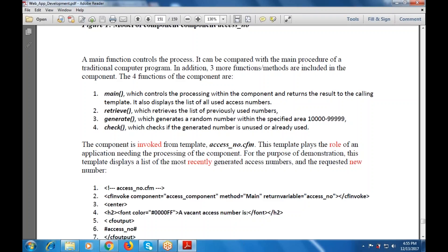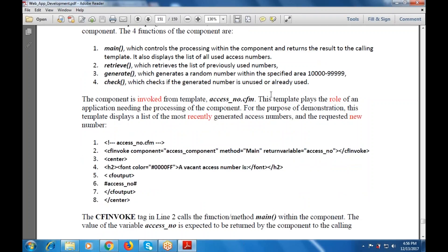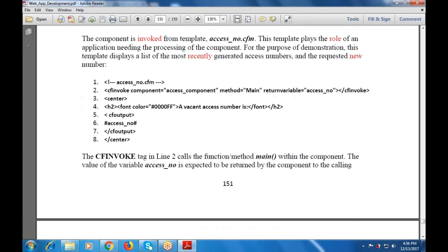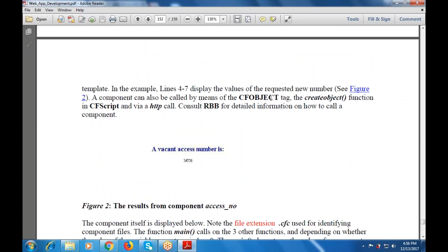These methods will be used as attributes of the main tag — the main tag is cf invoke. The next part is the center tag, then h2 for the main heading, then font color is given, and whatever material we are passing will be given. Then font will be closed, h2 will be closed, and after h2 there is the cf output. Access number, cf output will be closed, center will be closed. In cf invoke on line number two also, the main function is used — this main function is expected to be returned by the component to the calling profile, and it returns or displays the value of the requested new number.